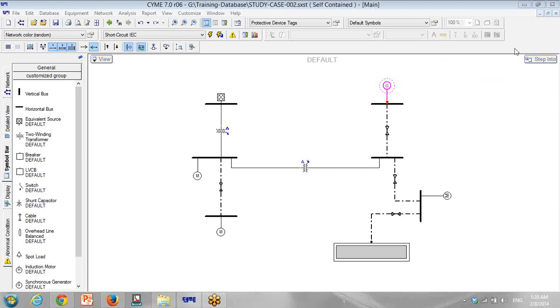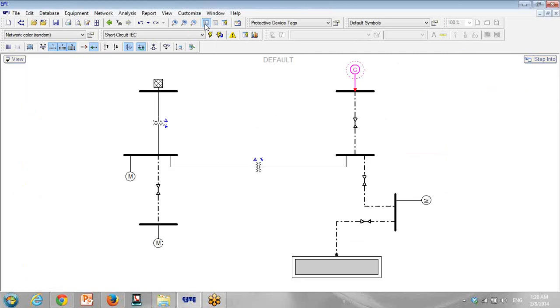Hello! In this presentation, we want to customize tags on the model line diagram. I want to show you how we can put the tags in the best way on the model line diagram.